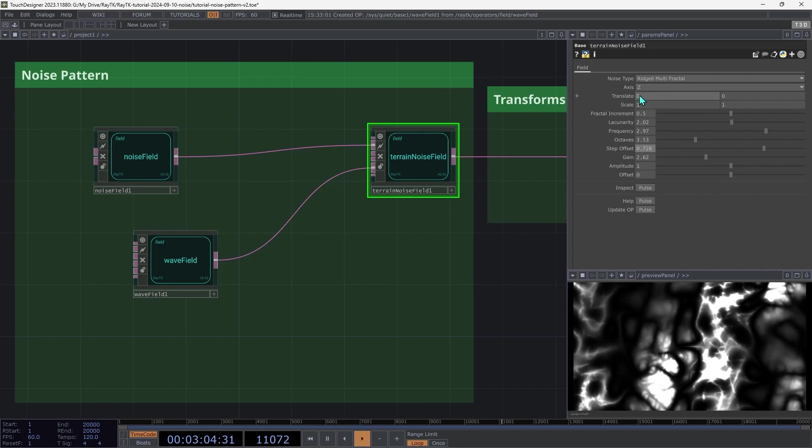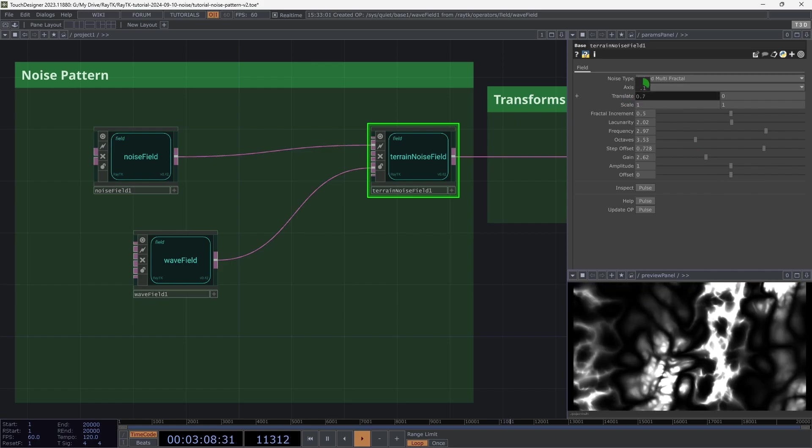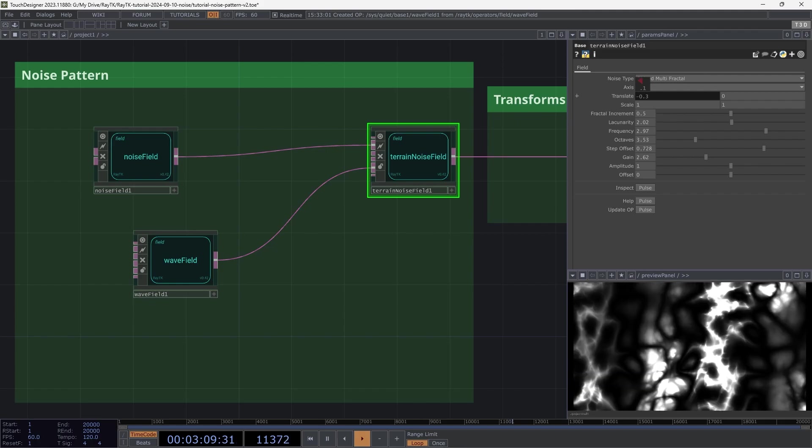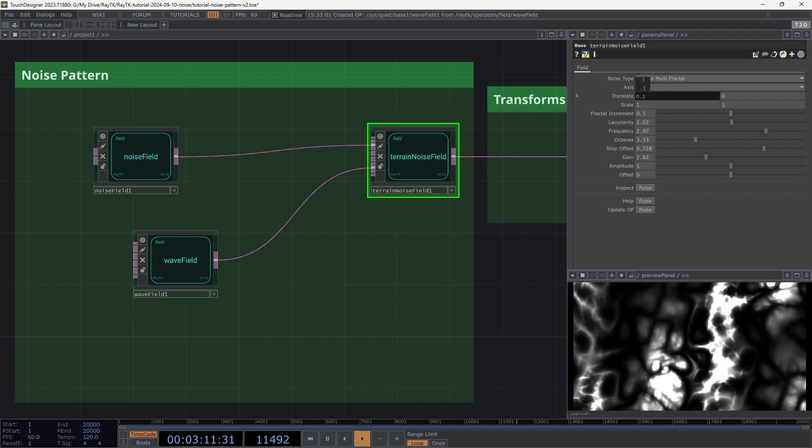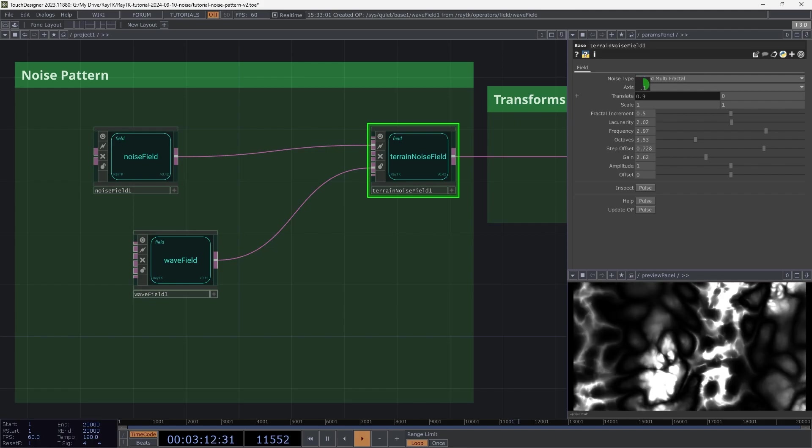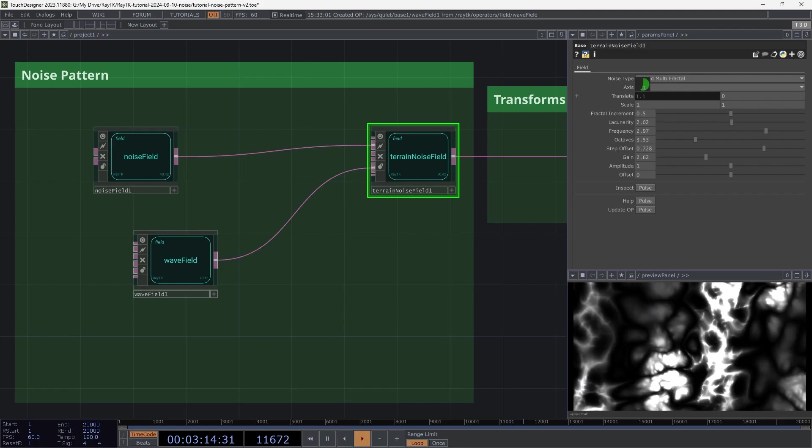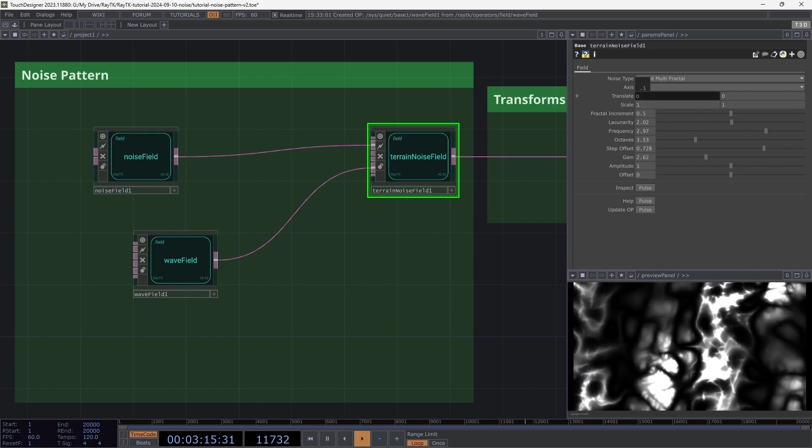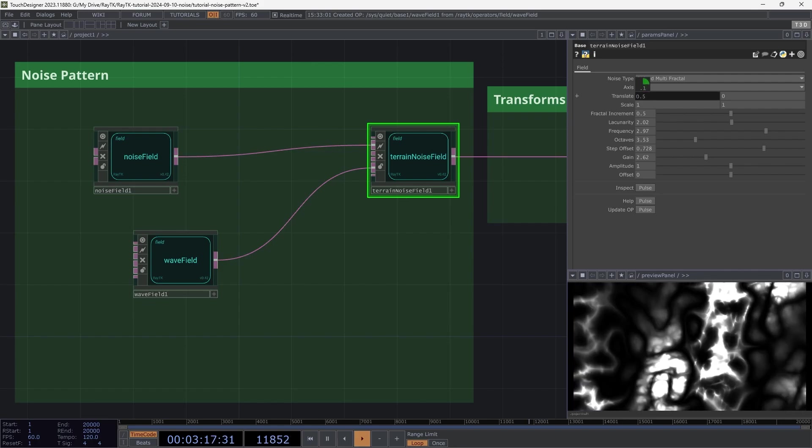Let's go back to the translate parameters. So now if we use those, we can see how that noise pattern with the ridges is moving, but the fields that are controlling it are staying in place.